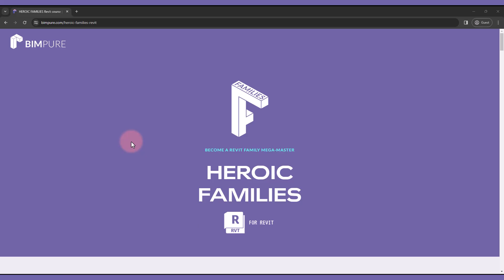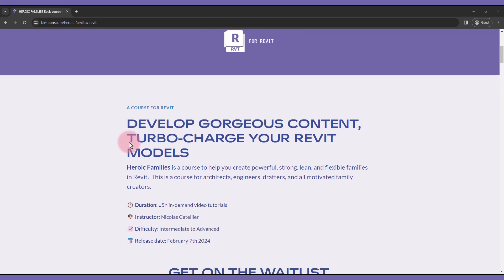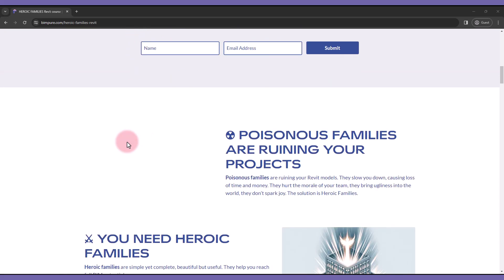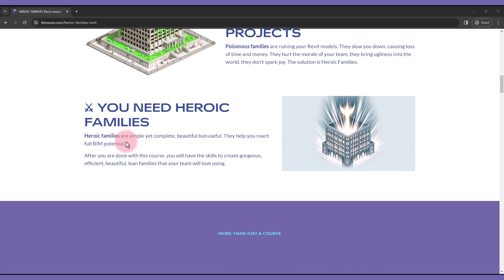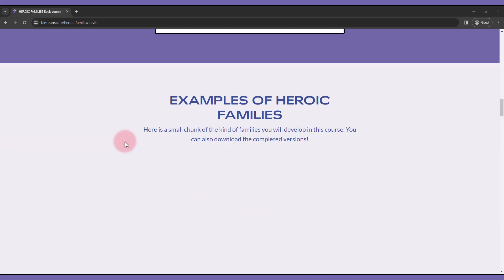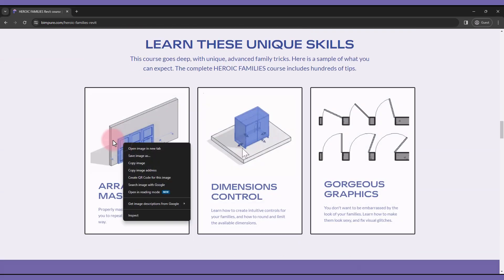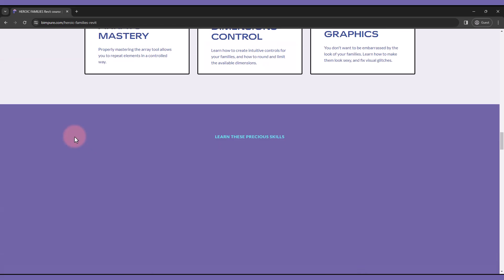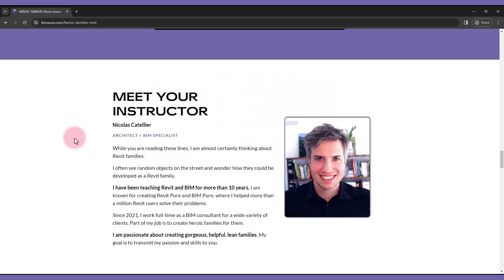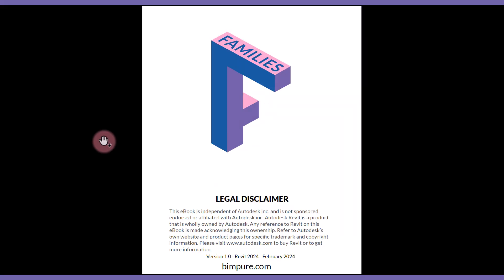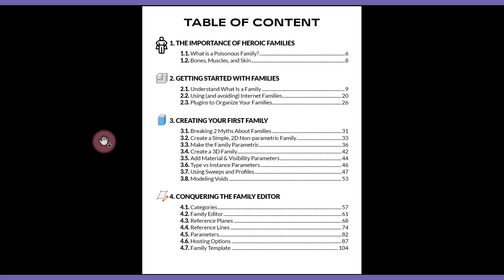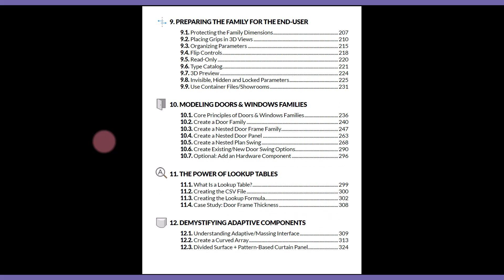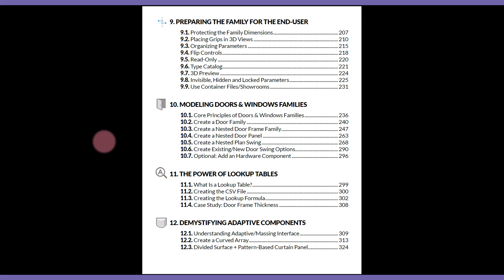If you've enjoyed this video, check out our new Revit course called Heroic Families. This course will teach you how to create strong, powerful, lean, and efficient families your colleagues will love using. The course focuses on high-level principles and advanced strategies, although it also contains content for family beginners. It includes an eBook PDF, video tutorials, case studies, the Mega Revit sample file, access to Live Master classes, and more. Check out the link in the video description to get all the details.